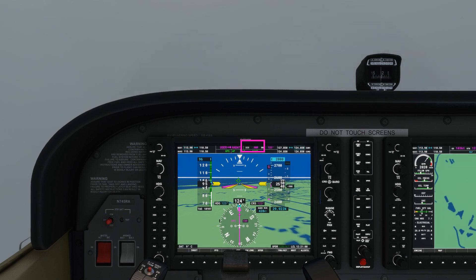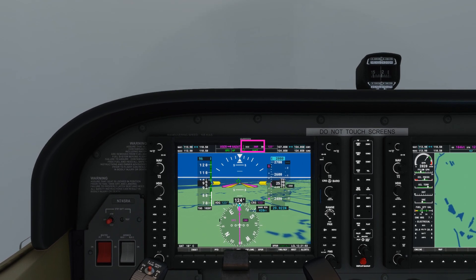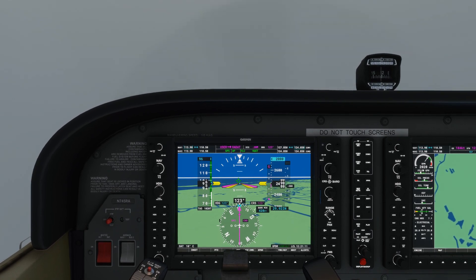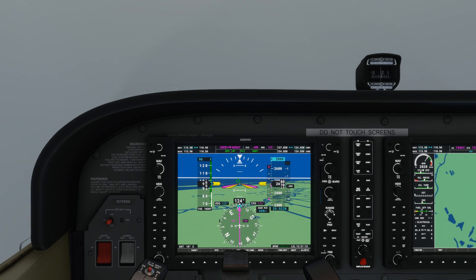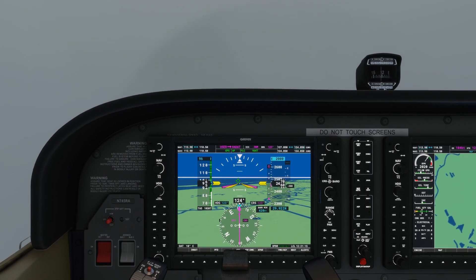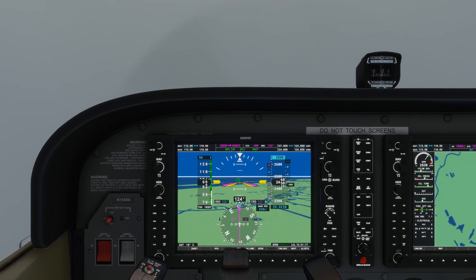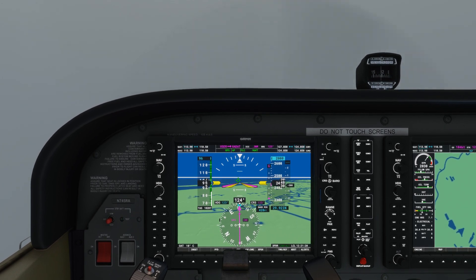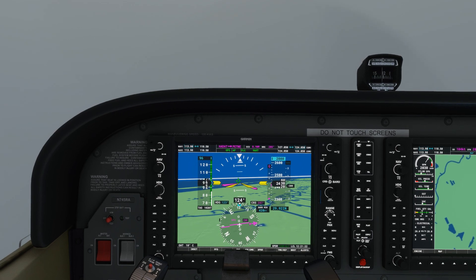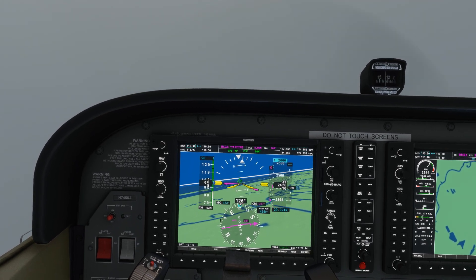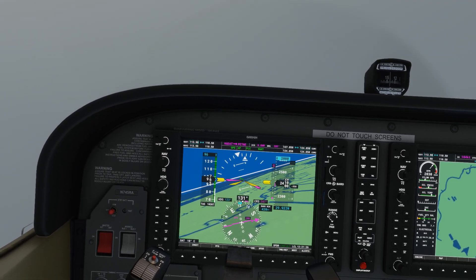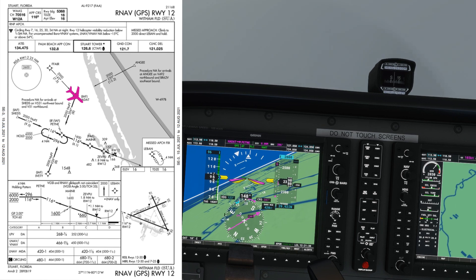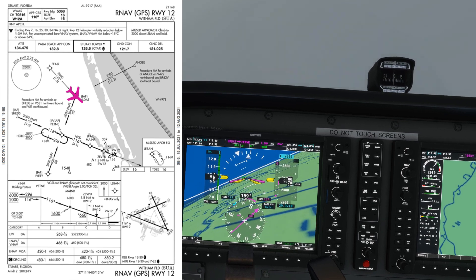The G1000 moves the course deviation indicator around for us automatically, and the autopilot is still in NAV mode so the aircraft will turn automatically. There we go — over Hadat now, making the right turn to a 206 track towards Petney. The aircraft is still descending to 2000 feet, which is fine, and it will level off automatically.